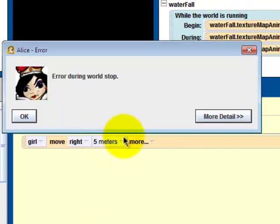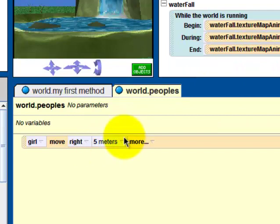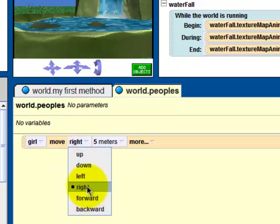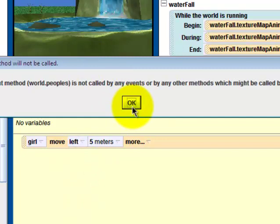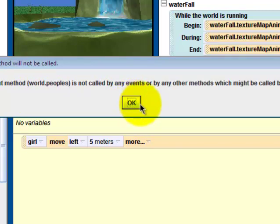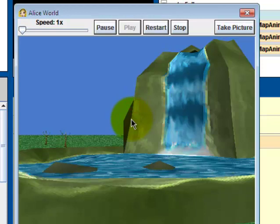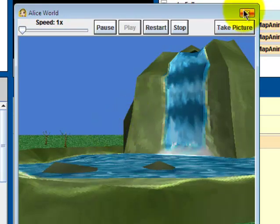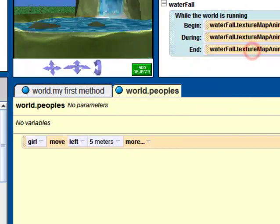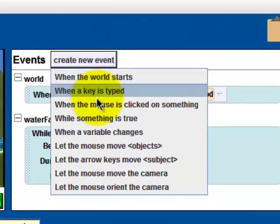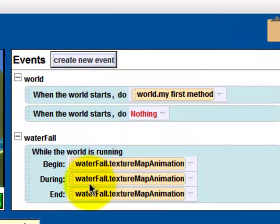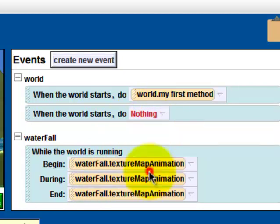What arrow? Left. The current method world people is not called by any events or by any other methods. Oh yeah, we need to create a new event. When the world starts, when the world starts, people. Now it works.